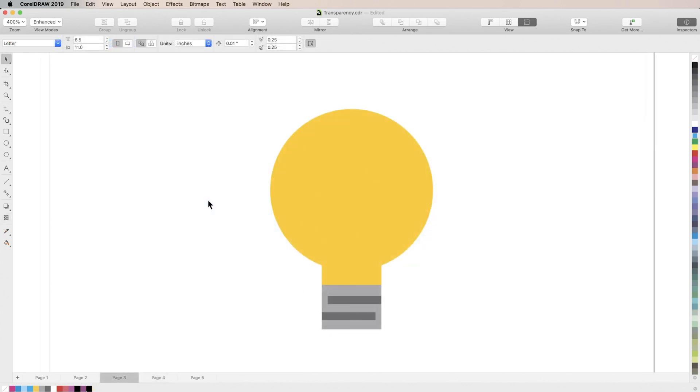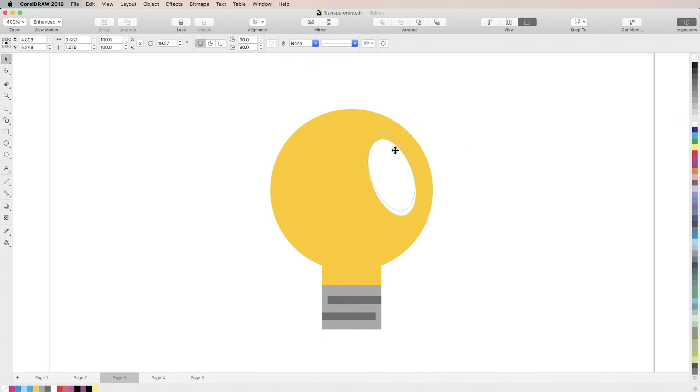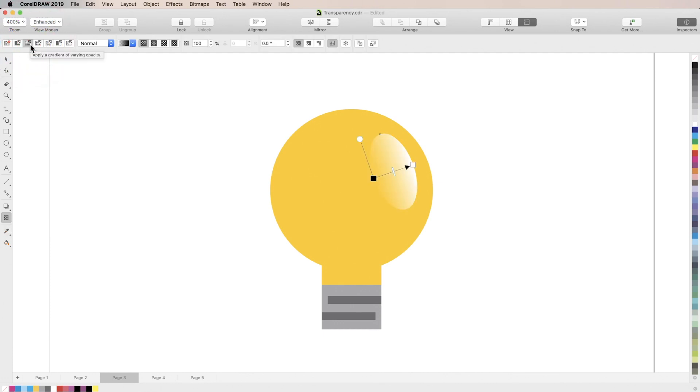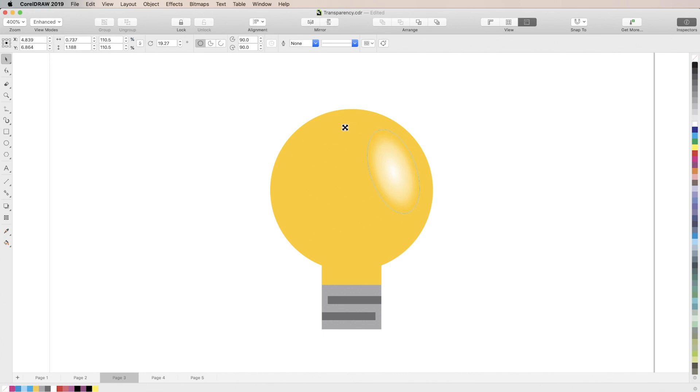You can do the same thing with objects of different shapes by using non-linear fountain transparencies. Take the shape of a light bulb for example. Reflected light would probably take the shape of an ellipse. So we'll start by creating a white ellipse on top of our light bulb. Then with the ellipse selected, we'll activate fountain transparency. By default we'll see a normal linear gradient, so we'll go into the properties bar and click this elliptical box here. Again we'll use the handles to adjust our transparency until it fades softly into the edges.